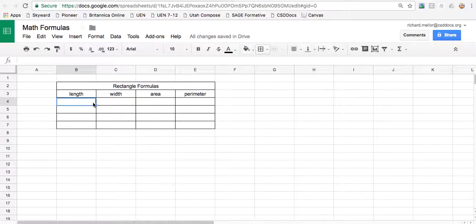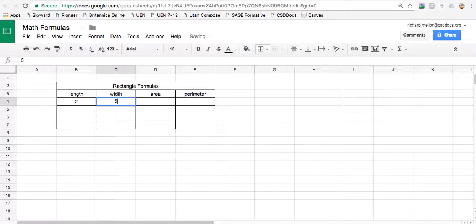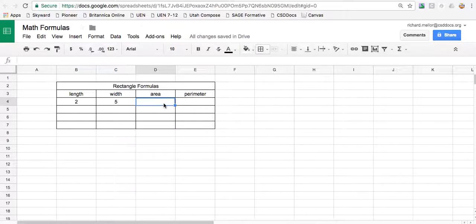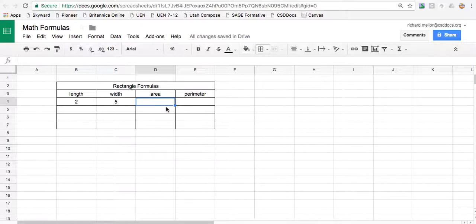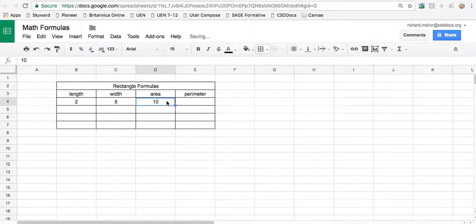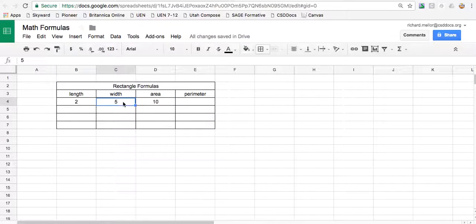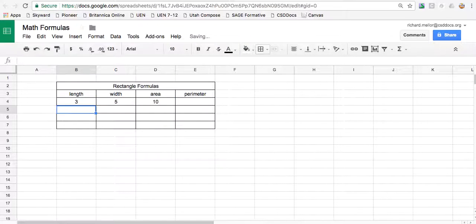Now, say I had a rectangle with a length of two and a width of five. Area, the formula for area is just length times width. So this should be 10. I'm not just going to type 10 in that box because I actually want a formula because if this changes to three, my area is not changing.